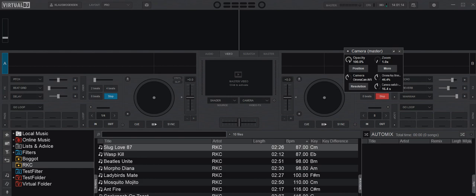This is a quick video about the chroma key feature inside Virtual DJ and whether you can actually use it without a green screen. Yes, you can, at least to some extent, and this video is all about that.